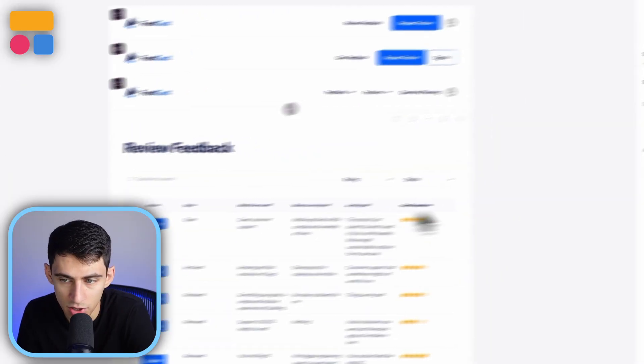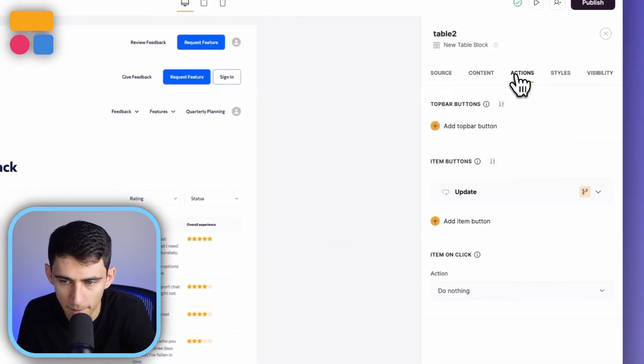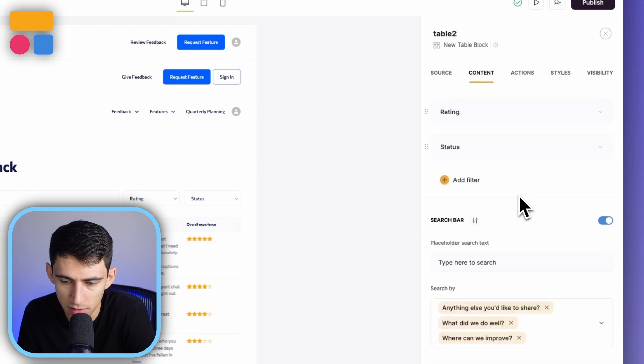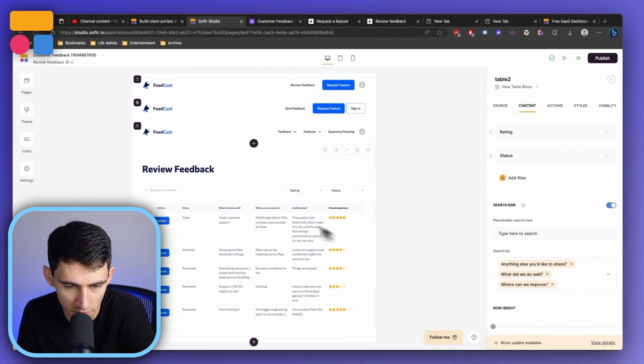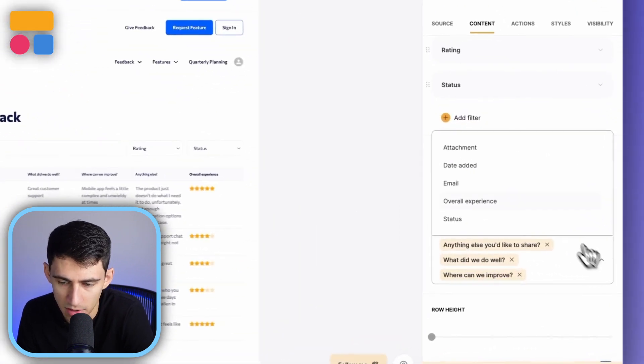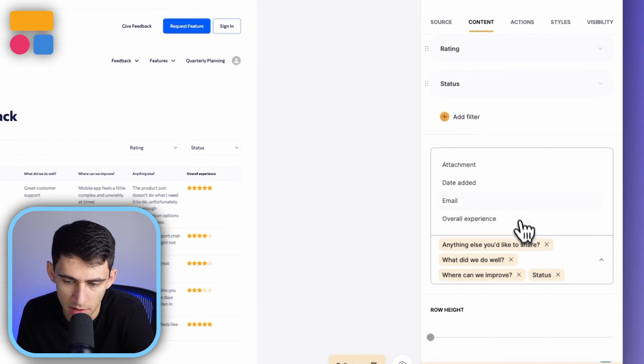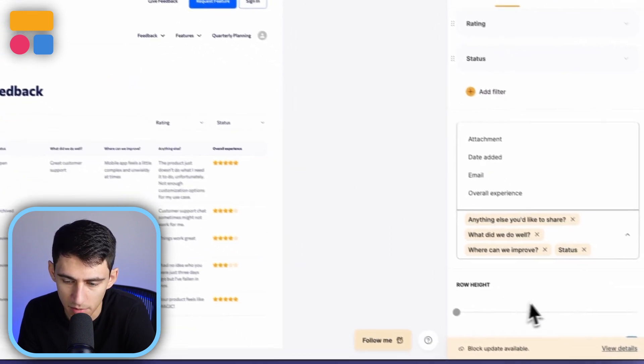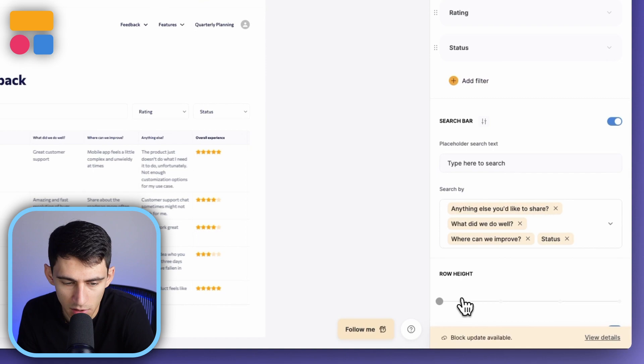And I'll showcase how it says amazing and fast resolution of bugs. On the back end, the review feedback page, you'll see that you can actually adjust what this search is by. If you go to the content section, you see that it's searching by all of these different columns here. And this can be adjusted, say you wanted to type in the status for some reason. I know there's a filter, but totally up to you. You can adjust the row height right here. Very simple, easy to do.